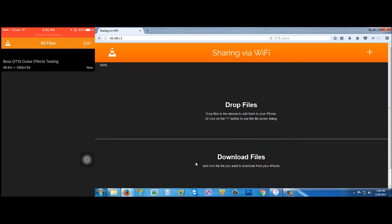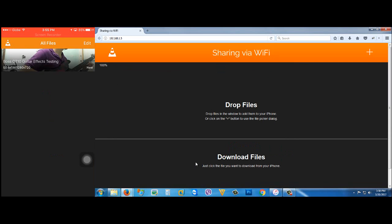It successfully transferred to my iPhone. You can transfer more if you want. That's how to transfer video from your computer to your iPhone wirelessly, without using any cable. If you want to transfer your video to your iPhone with cable and with iTunes, here's how.